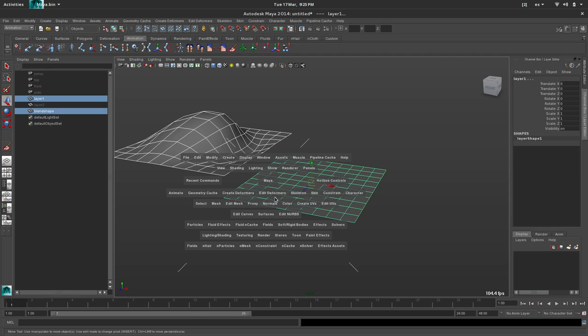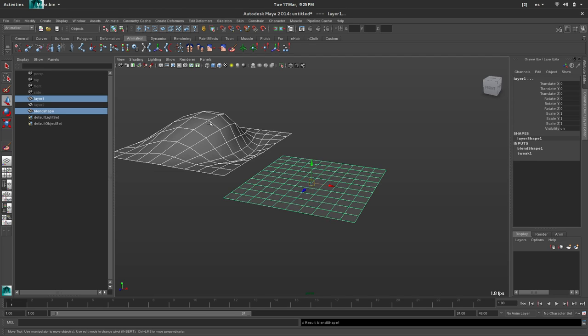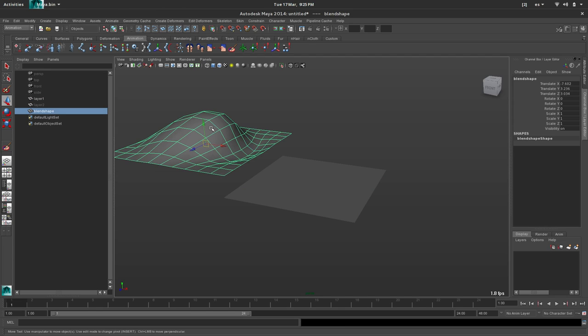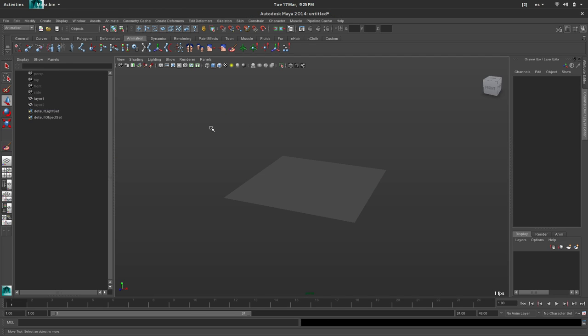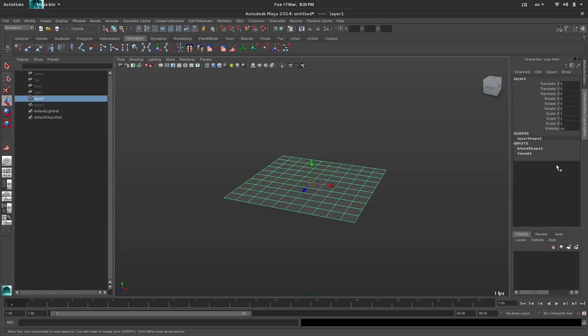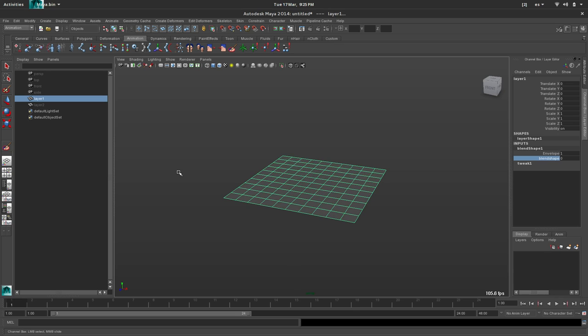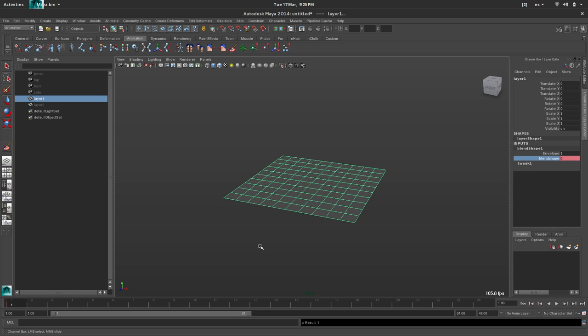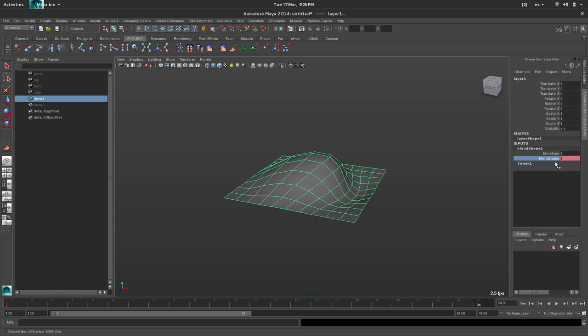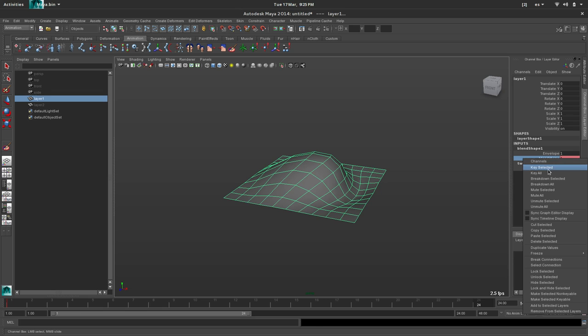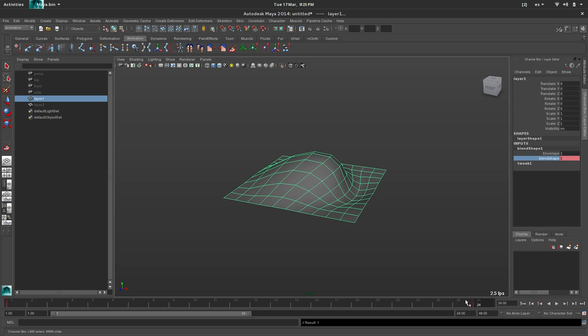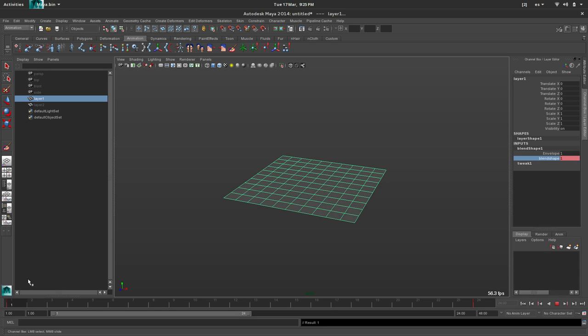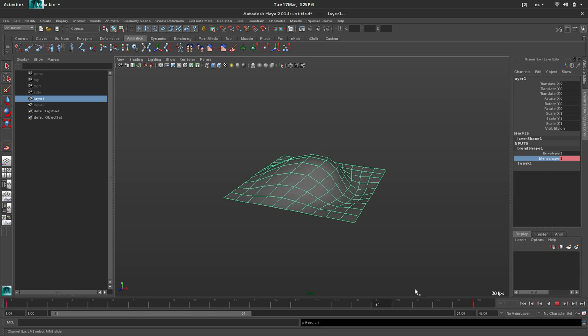That's my deformation for the first layer, so select both things. Create a former blend shape. Just delete this one. So yeah, I have a blend shape here. And that's it. So I will create a simple animation here to make things clearer. Yeah. Exciting, right?